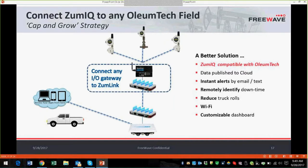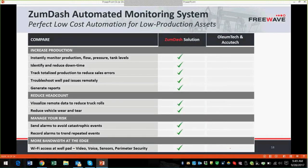Here's the third use case: what if you've already invested in an OliumTech, AccuTech, or MDS network? ZoomLink with ZoomIQ is still compatible with any of those manufacturers. Simply connect the ZoomLink with ZoomIQ to the gateway and connect third-party apps such as the prototype Zoom Dash small SCADA app to make your system more efficient. With a Zoom Dash automated monitoring system, you can increase production by visualizing data and alerts, identifying downtime to deploy fixes, and reducing field headcount by not needing to send someone out to the field site daily.